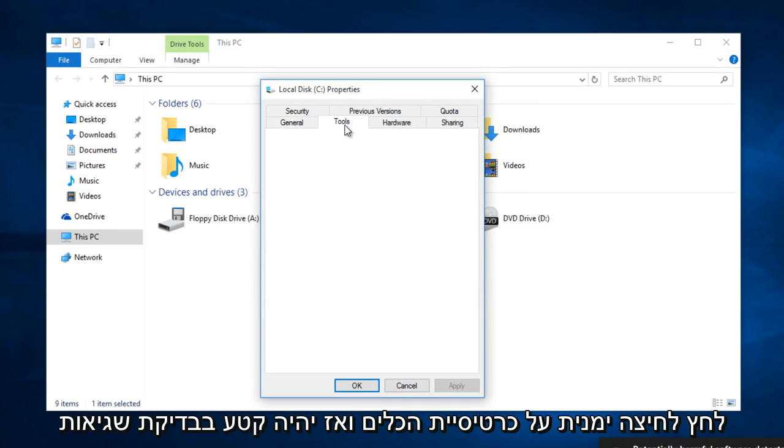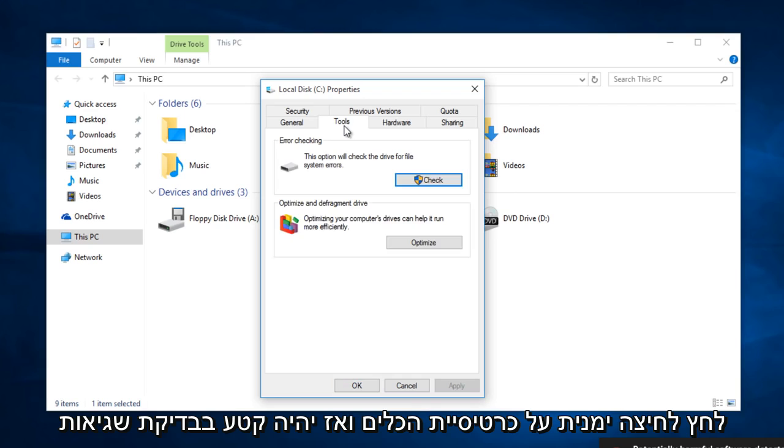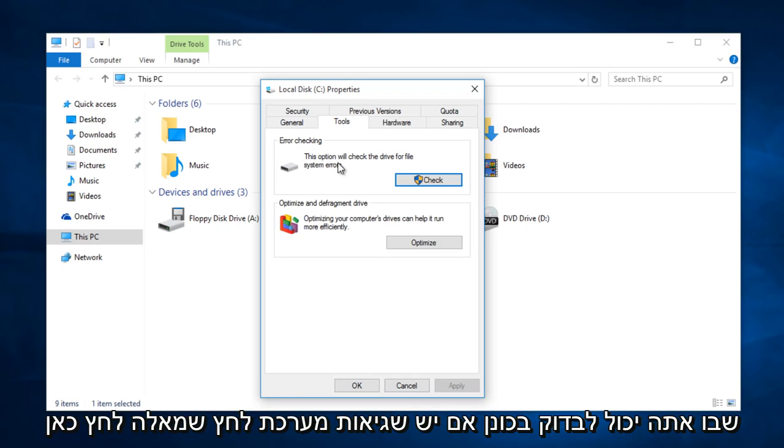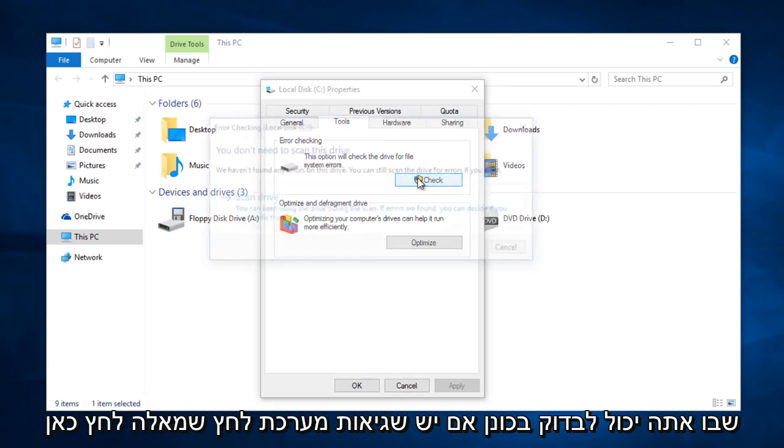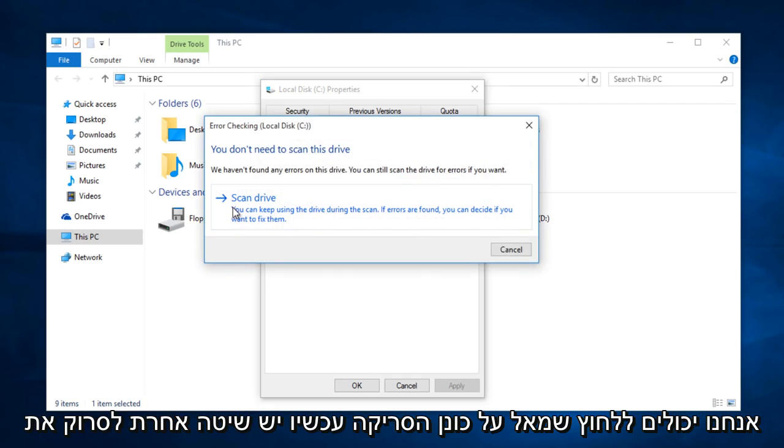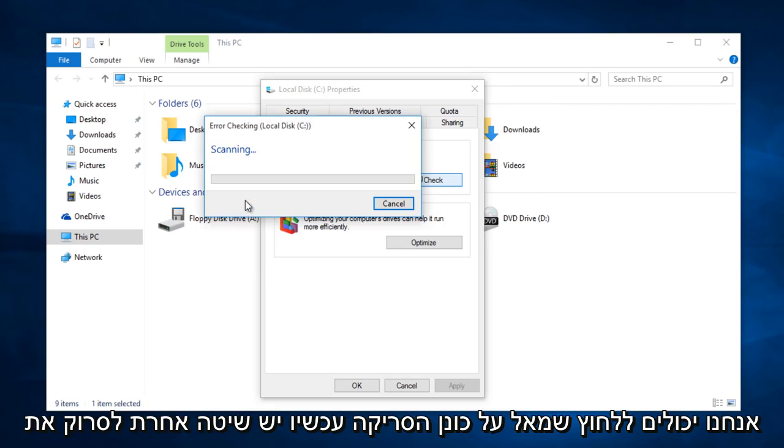Left click on the tools tab. There will be an error checking section in which you can check the drive for system errors. Left click on check, then left click on scan drive.